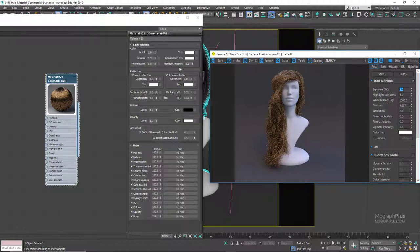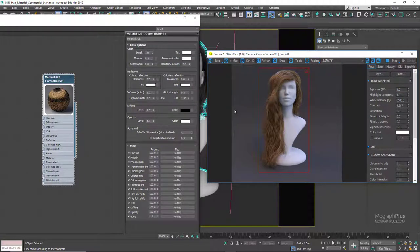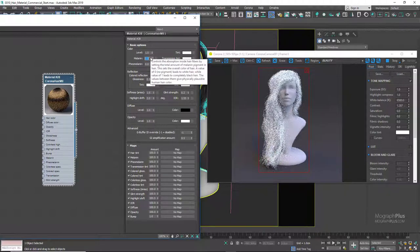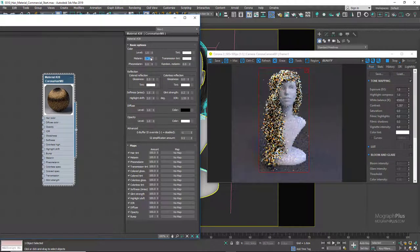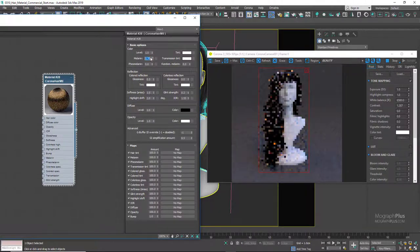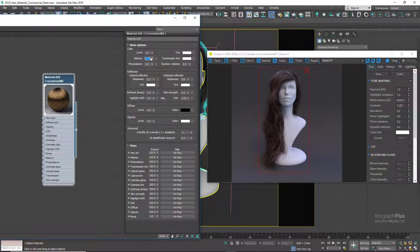The most important parameter is melanin. Let's run the interactive rendering. Melanin is the pigment that gives human skin, hair, and eyes their color. Dark-skinned people have more melanin than light-skinned people. The melanin parameter generates natural hair colors by controlling the amount of melanin in hair. Colors range from white at 0, to blonde at around 0.25, to brown at around 0.5, to brunette at around 0.75, to black at 1.